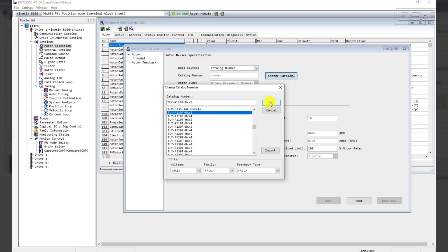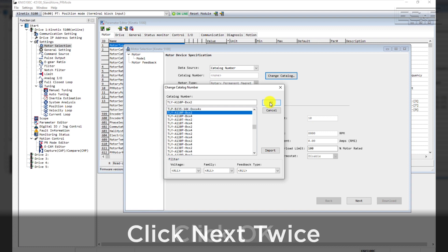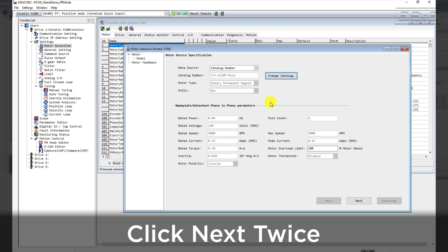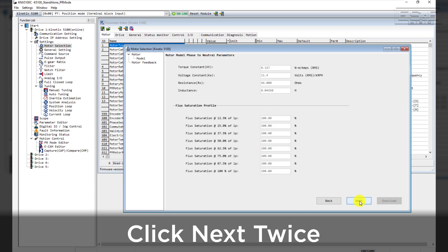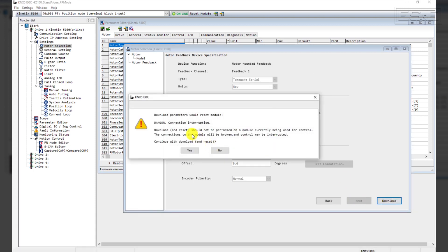After you pick the motor, select OK and the motor data will automatically populate the data sheet. Click Next twice to review the parameters that were populated, then click Download.